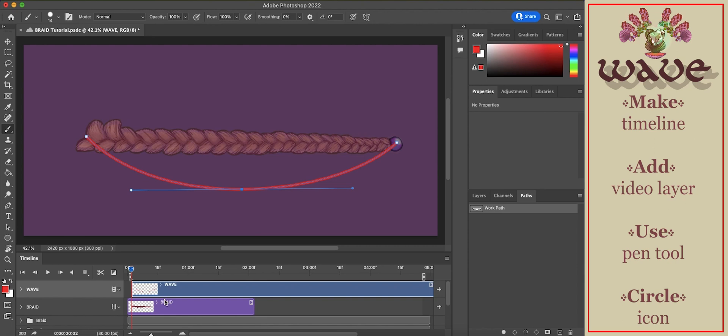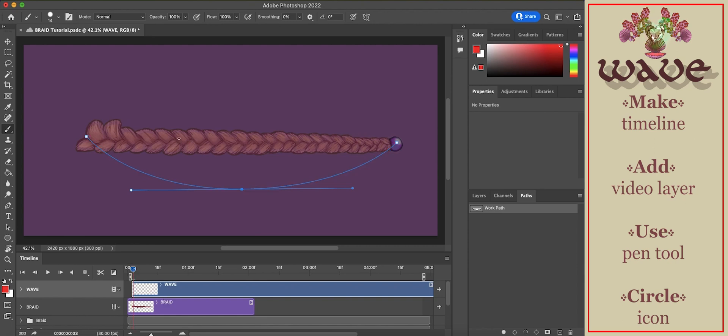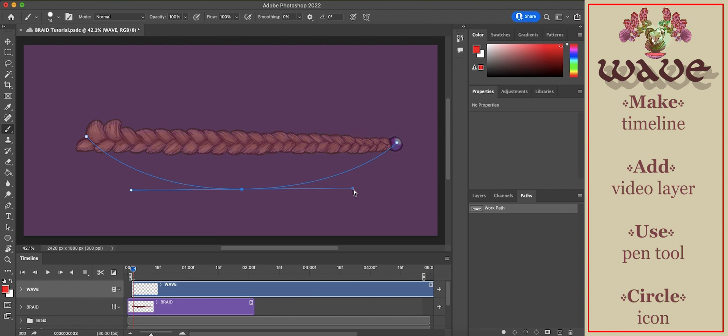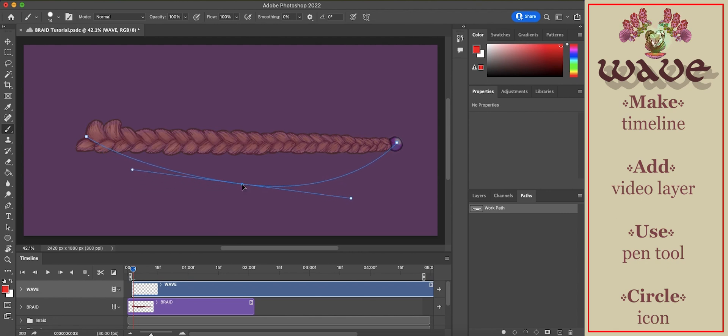The pen tool works like a stamp applying the shape of the SVG. Drag over to the next frame. Change the form of the pen path. Again, apply the line by selecting the circle symbol.